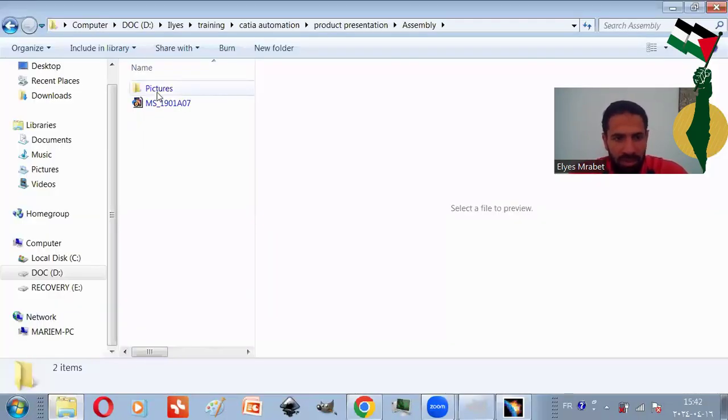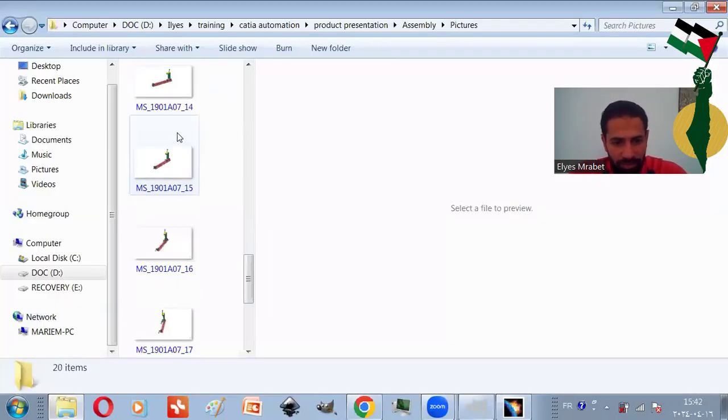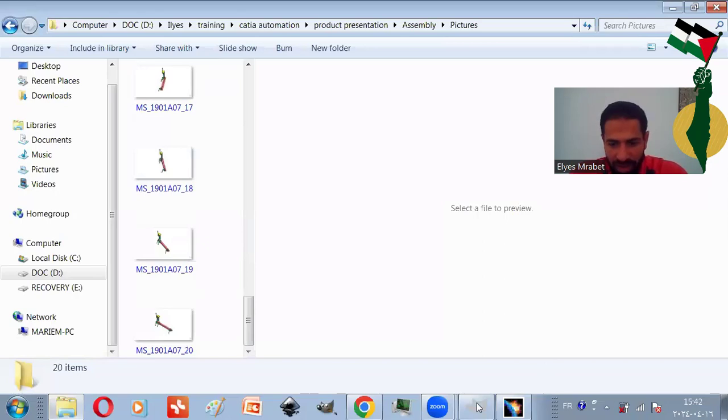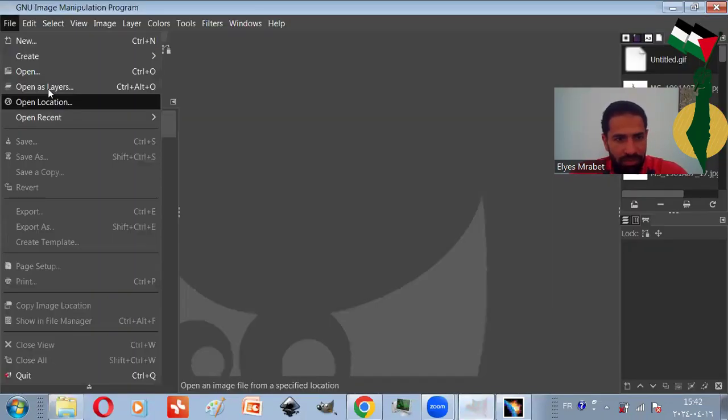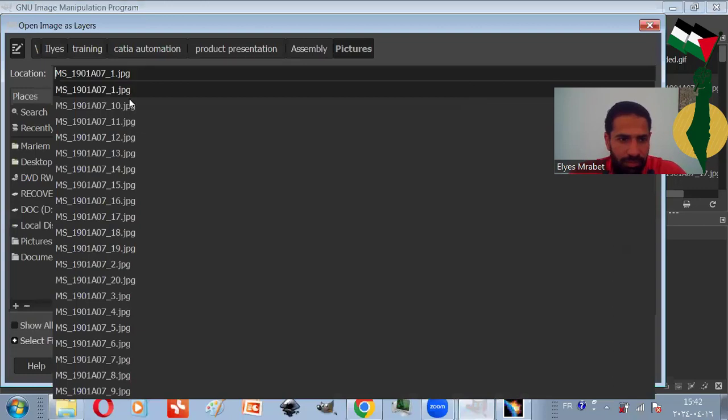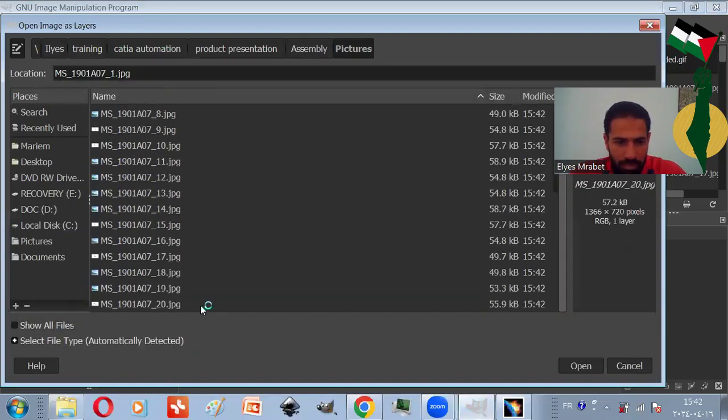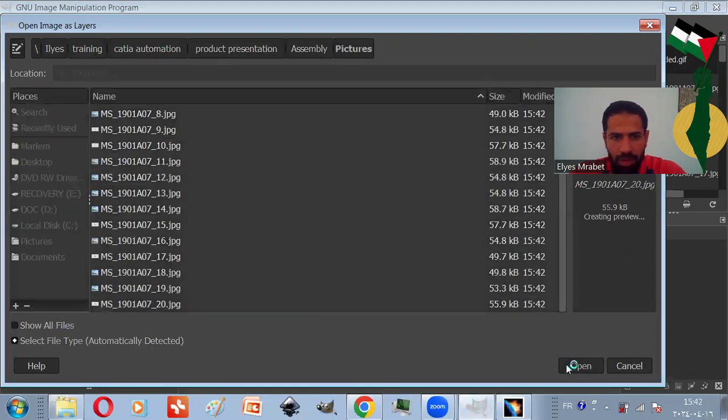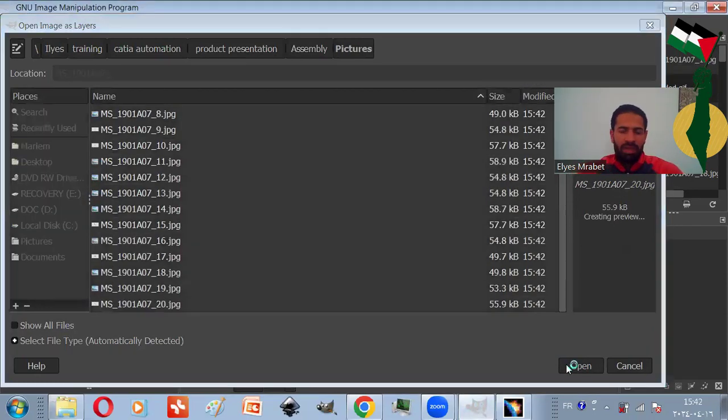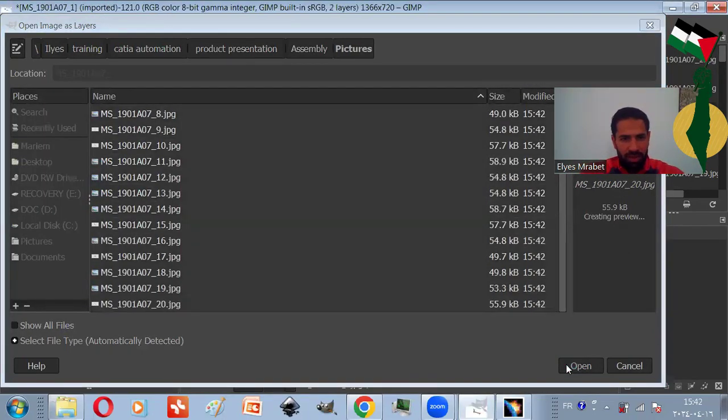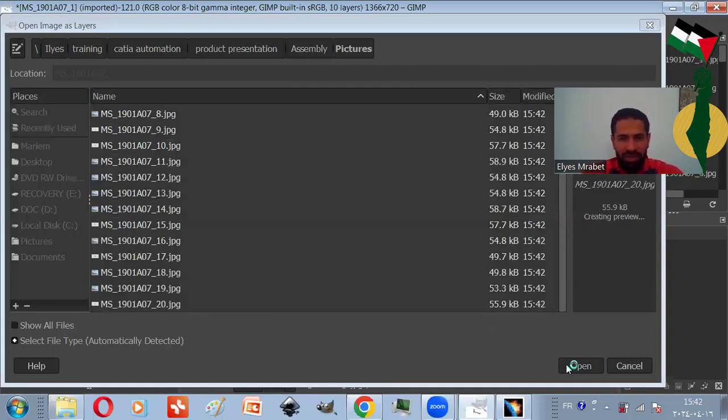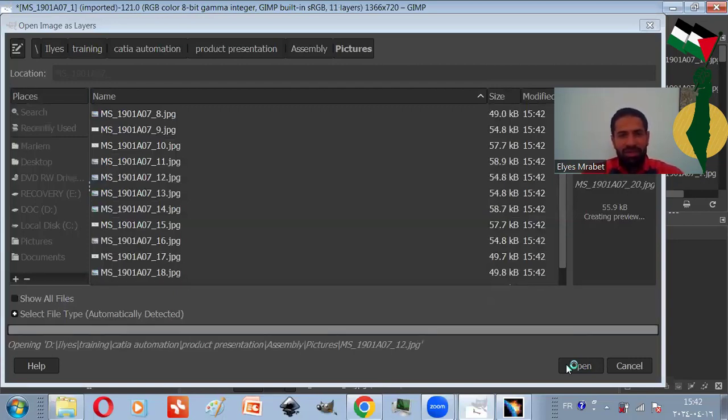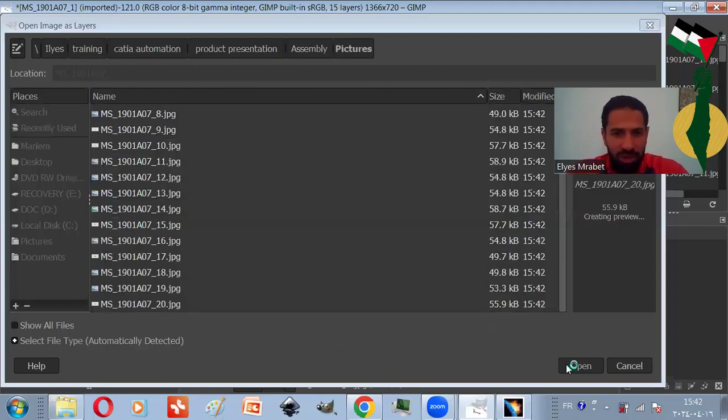Here are the pictures. Then I will open them with GIMP. GIMP is a free photo editor. You may ask, why do we need GIMP? We will use GIMP to generate a light and quick animation. I will show you how.